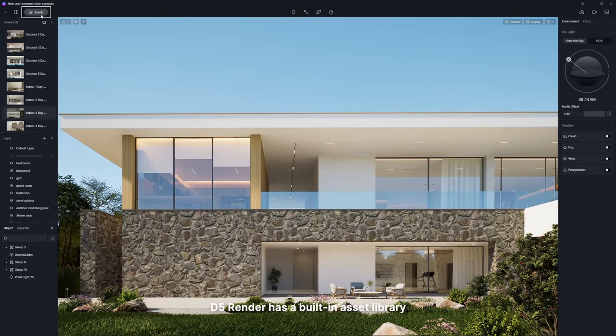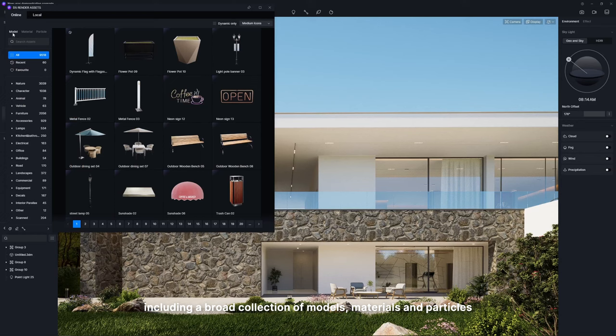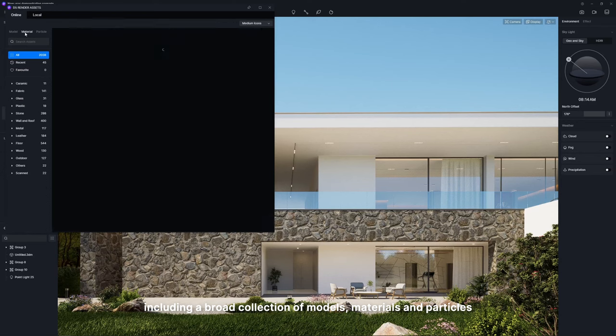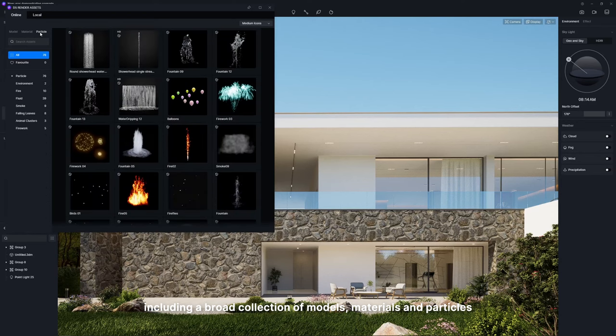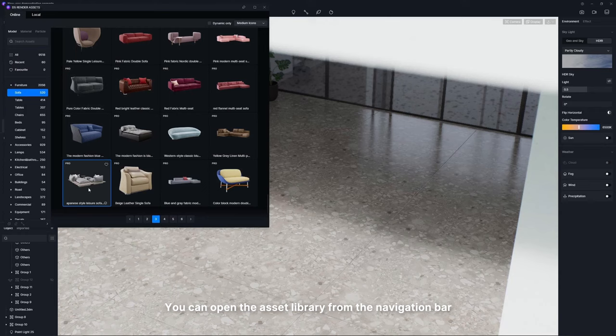D5 Render has a built-in asset library, including a broad collection of models, materials, and particles. You can open the asset library from the navigation bar or simply press the shortcut key.